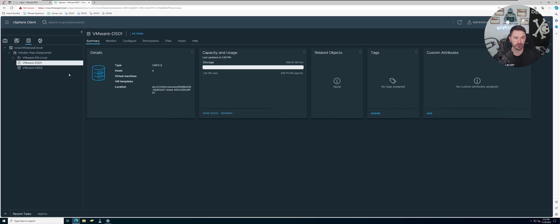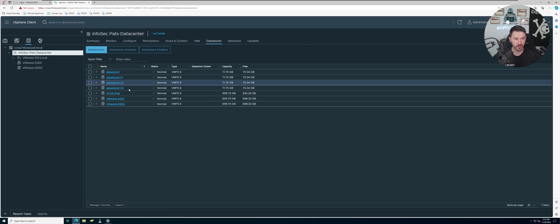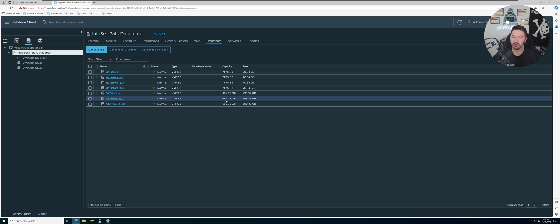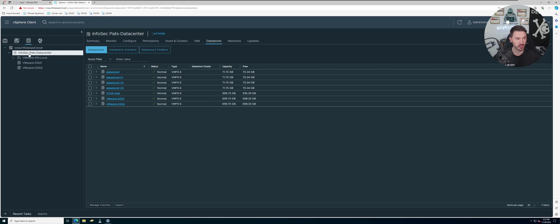These are for our iSCSI. So if we come back to datastores, we can see these are the two iSCSI ones, right? We made those 700 gigs. So once we cluster these, we should be at 1.6 terabytes I think, if I'm doing that math correctly.